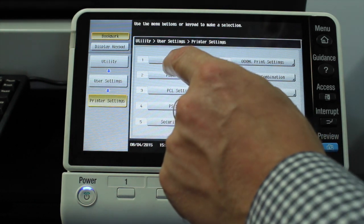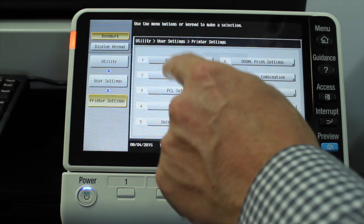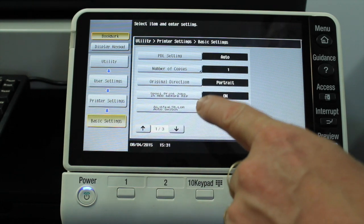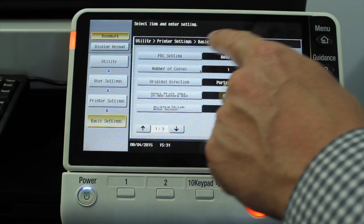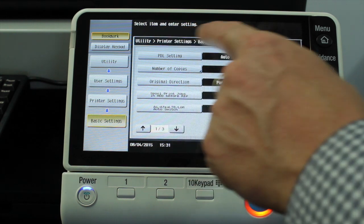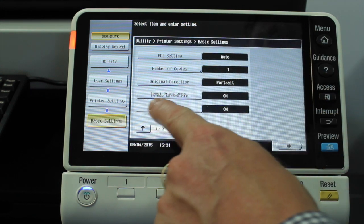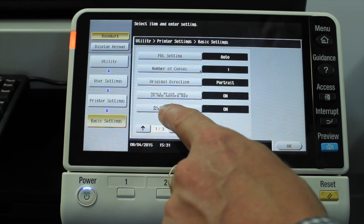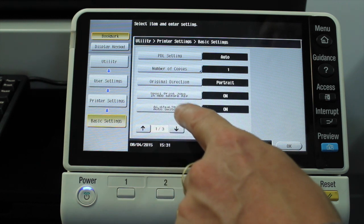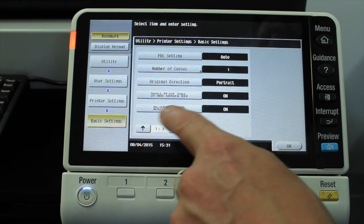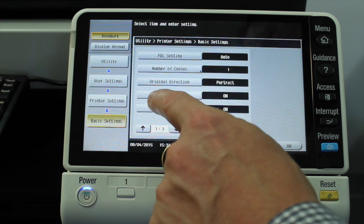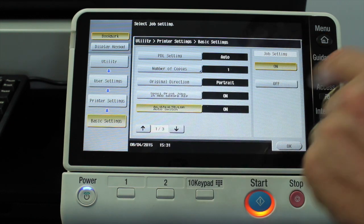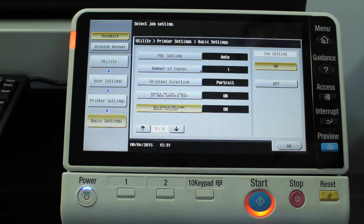Under the printer settings, we go into basic settings. We've got a function here called A4 to Letter Auto Switch — make sure that this one is set to on.